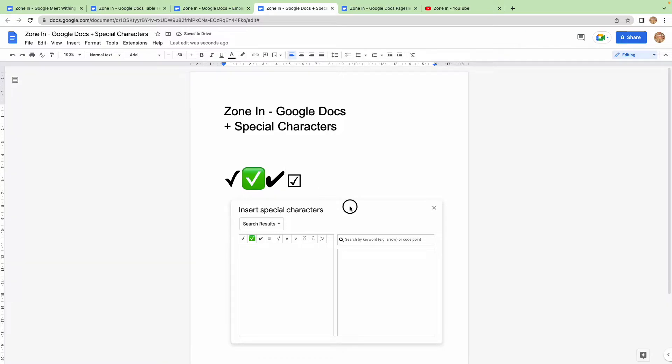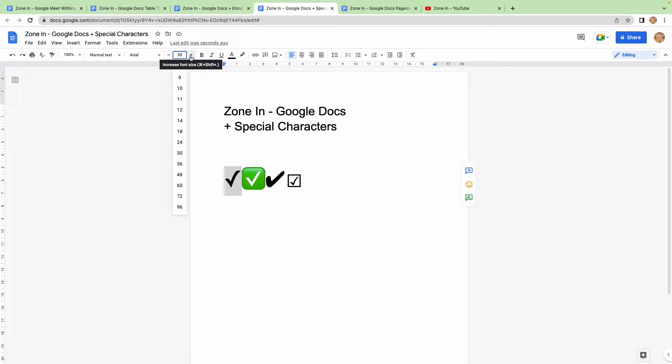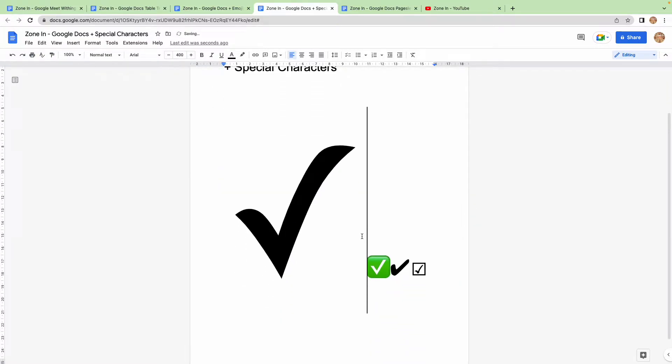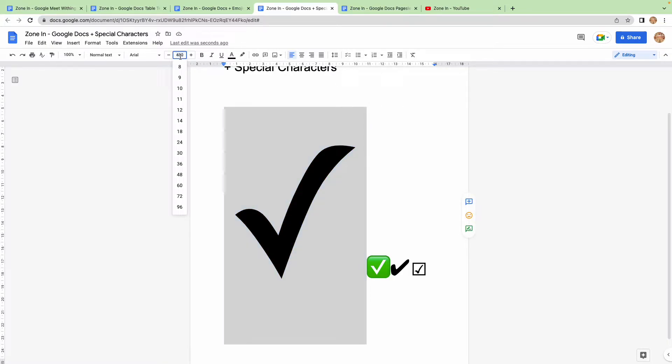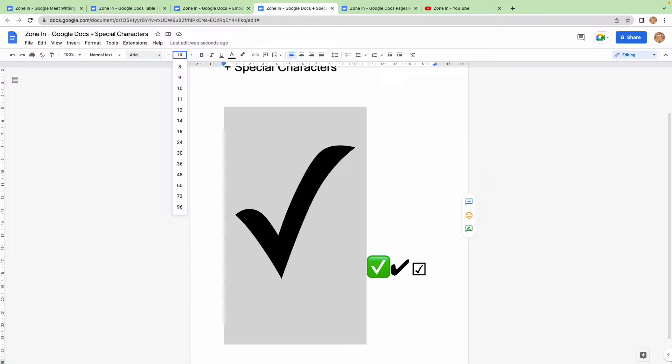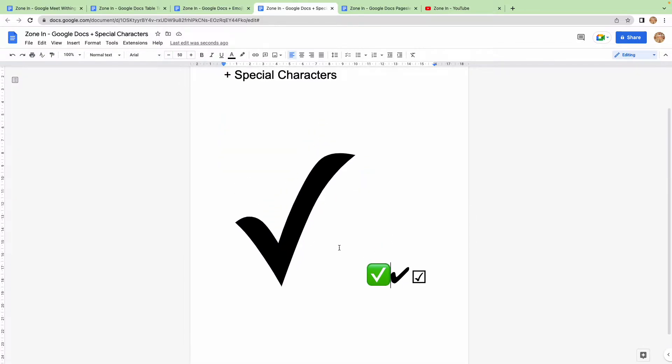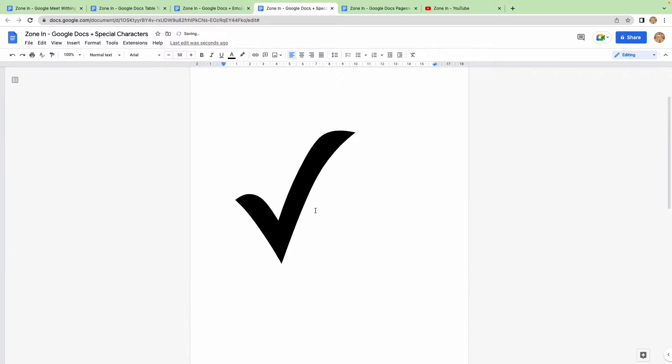And the good thing about these being Unicode as a really quick tangent is that they can scale up to any size that you want without losing their vectors, without losing any quality. So that's 400 there, 500, let's see, I don't know how big we can make this, I think that's as big as we can go on this document.